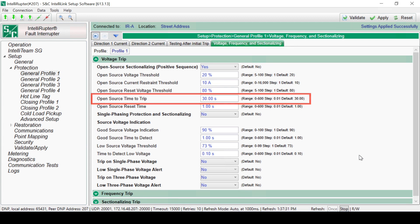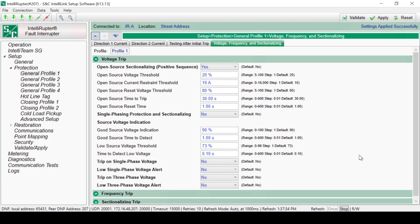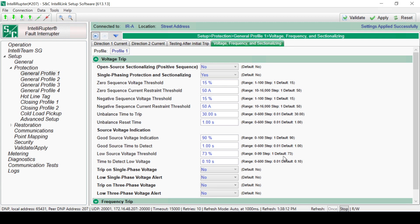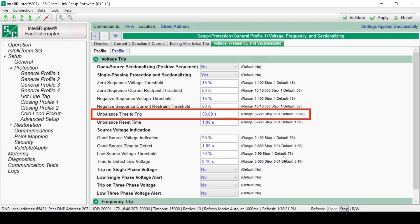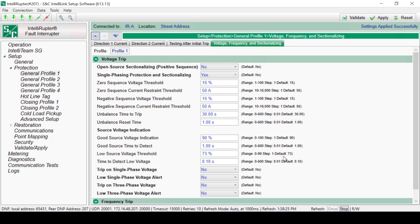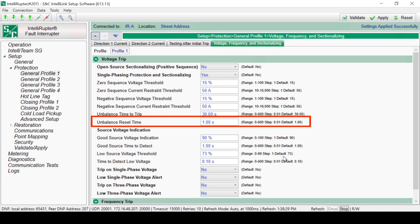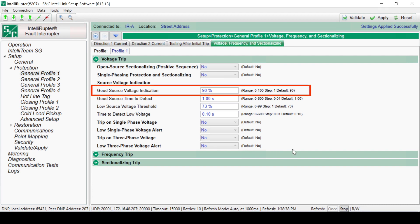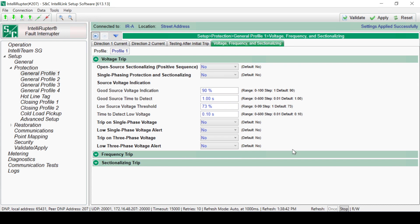The Open Source Reset Voltage Threshold is the voltage level at which the function will begin resetting. This sets up a hysteresis band that avoids the function from starting and stopping when the voltage levels are changing between the voltage threshold and the reset voltage threshold. If the function has a reset level, the naming convention is Function Name and Reset Voltage Threshold. The Open Source Time to Trip is the time the voltage must be above the voltage threshold and below the reset threshold. The Open Source Reset Time is the time the voltage must be above the reset voltage threshold for the function to reset. To configure the Single Phase Protection and Sectionalizing, select Yes. This function has the option to use Zero Sequence and Negative Sequence functions to detect a single-phase voltage loss event.